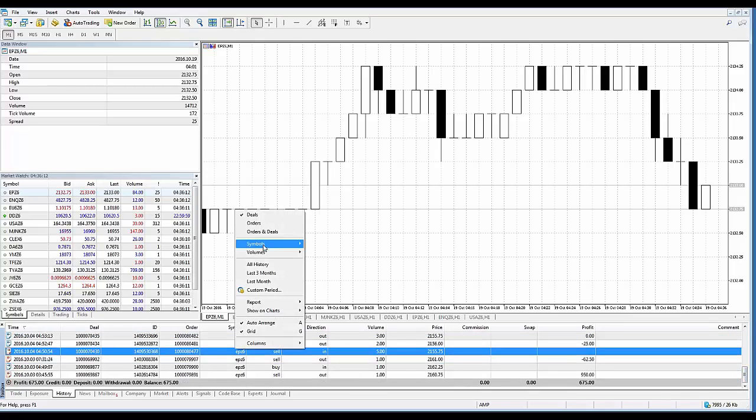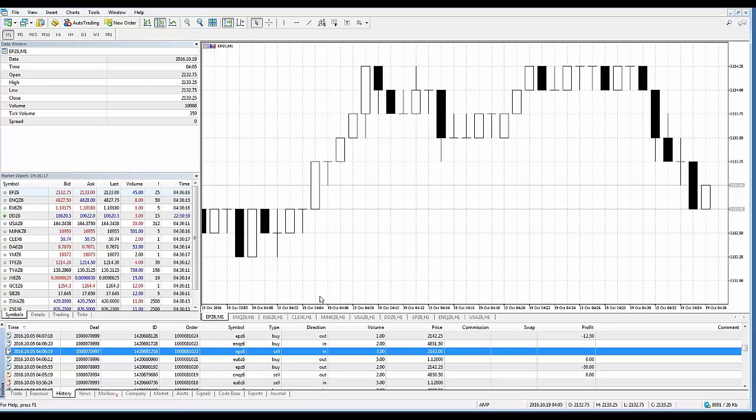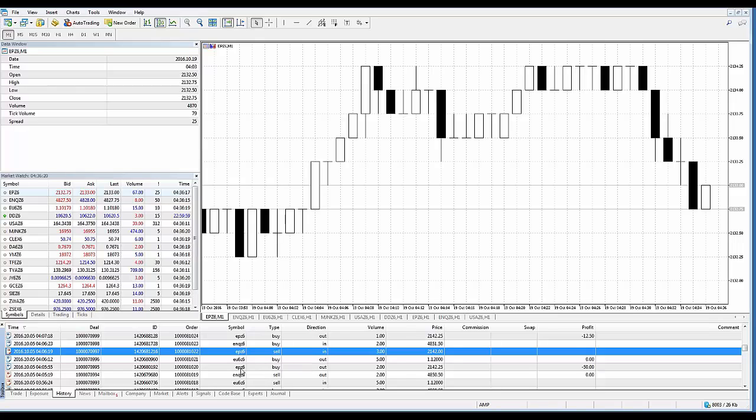All right, so that's pretty much, you go to symbols, you'll see the sub-context menu, the context menu itself, and just go to all symbols if you want to see everything. So you can see Mini NASDAQ, euro, and so forth.